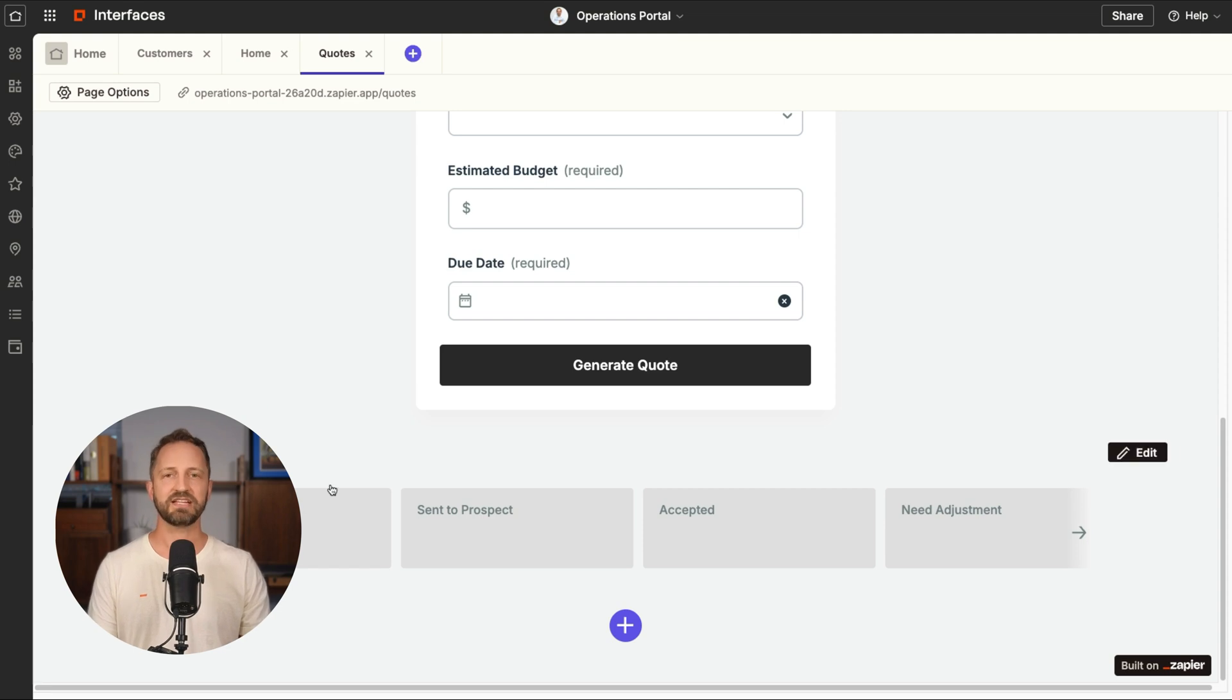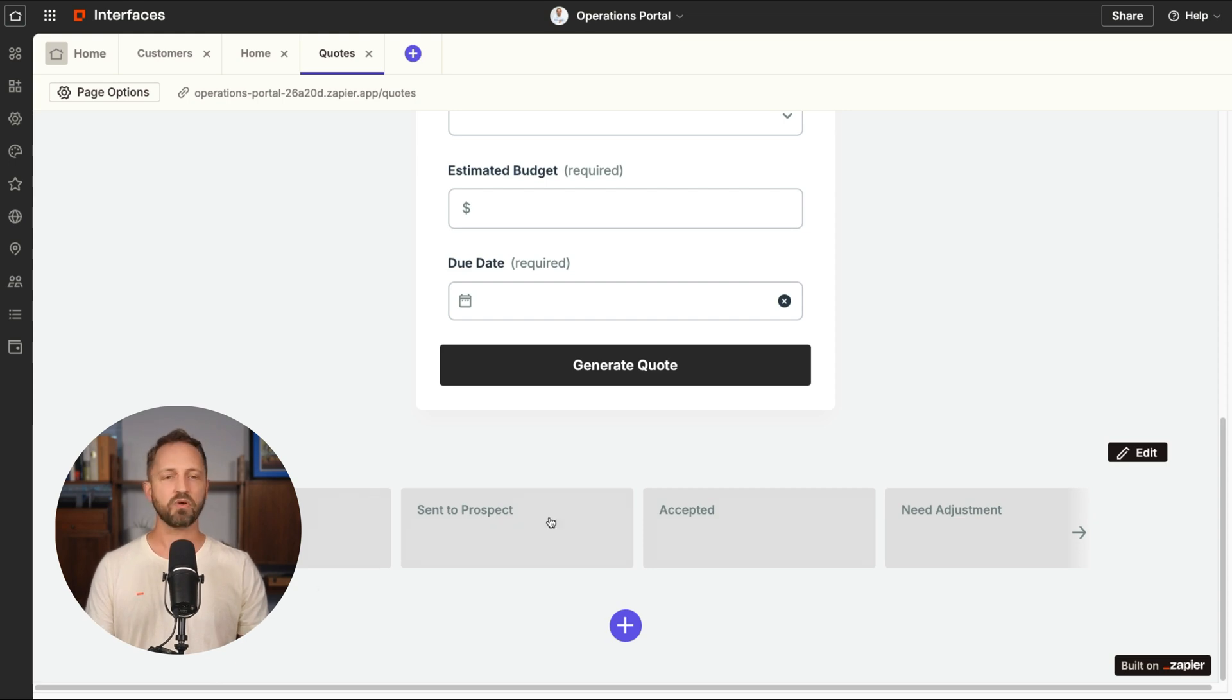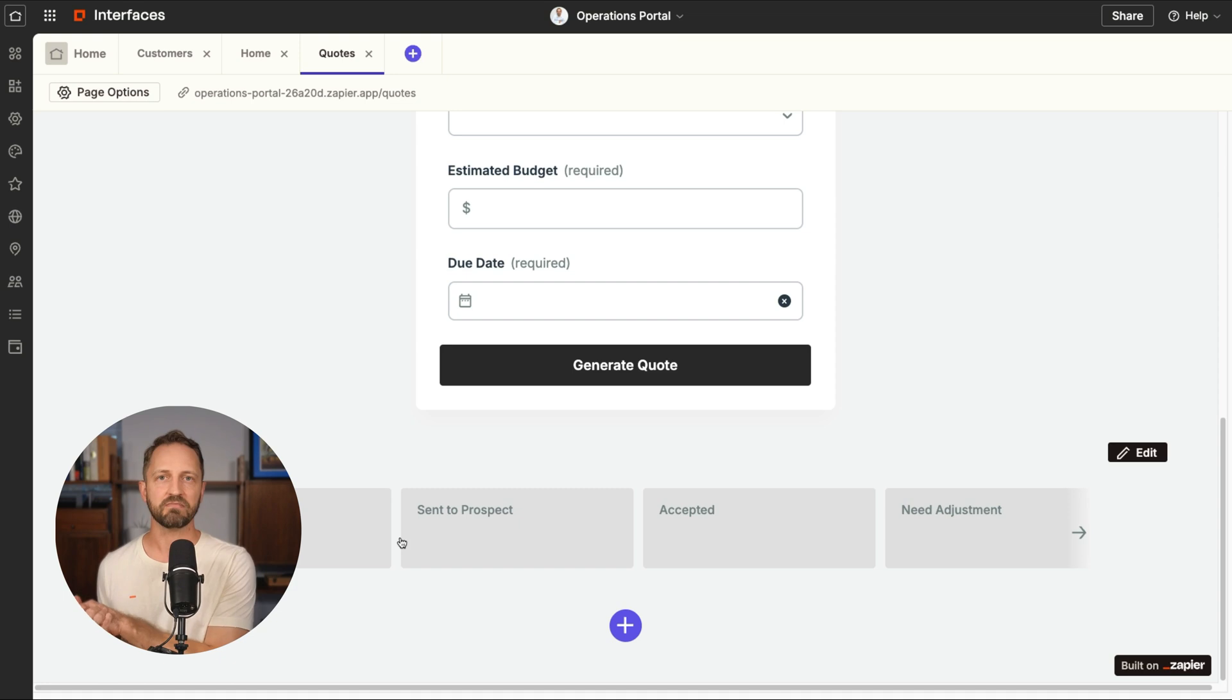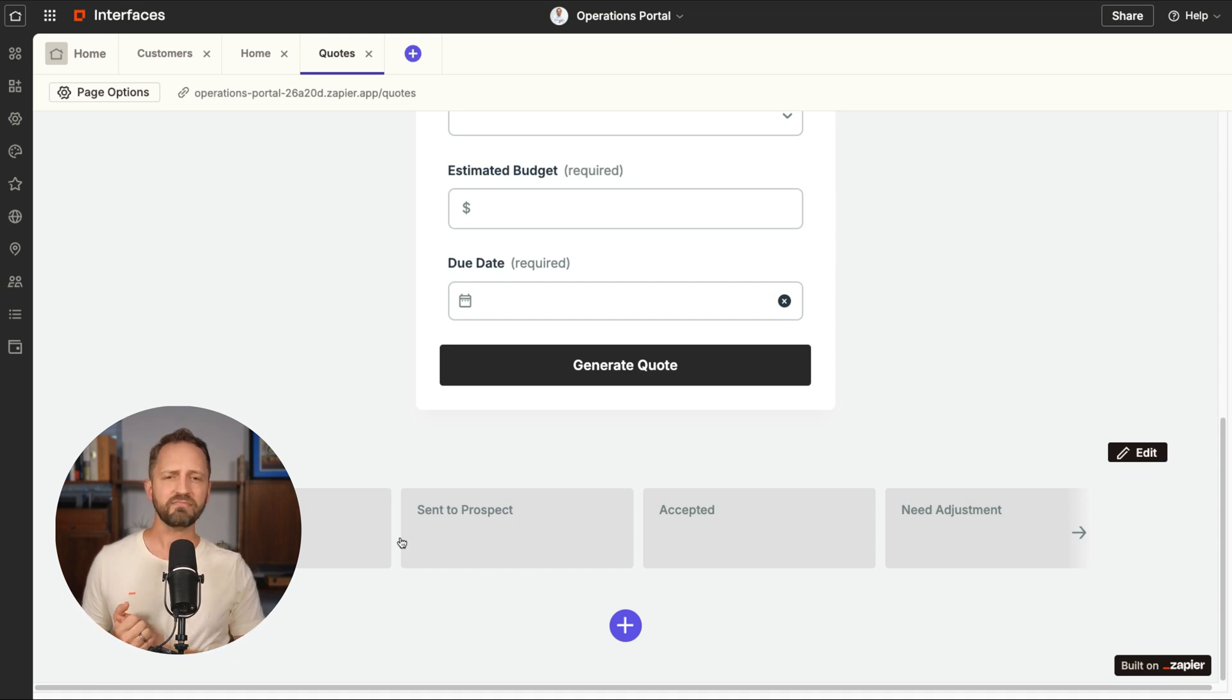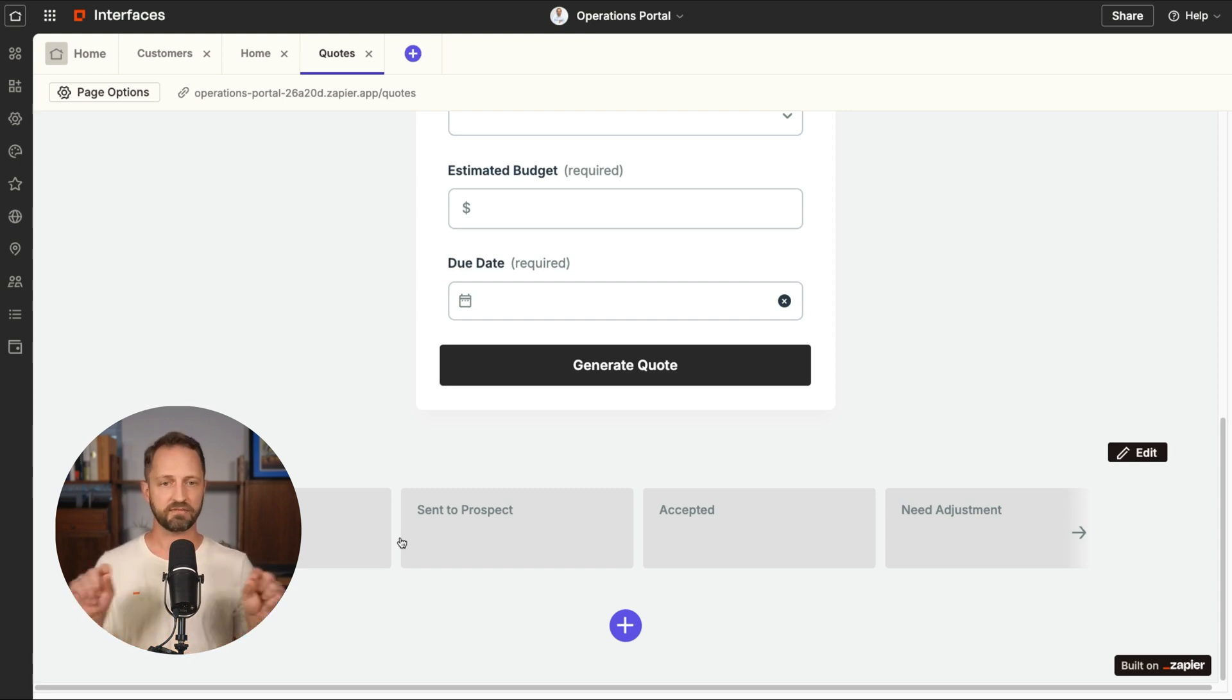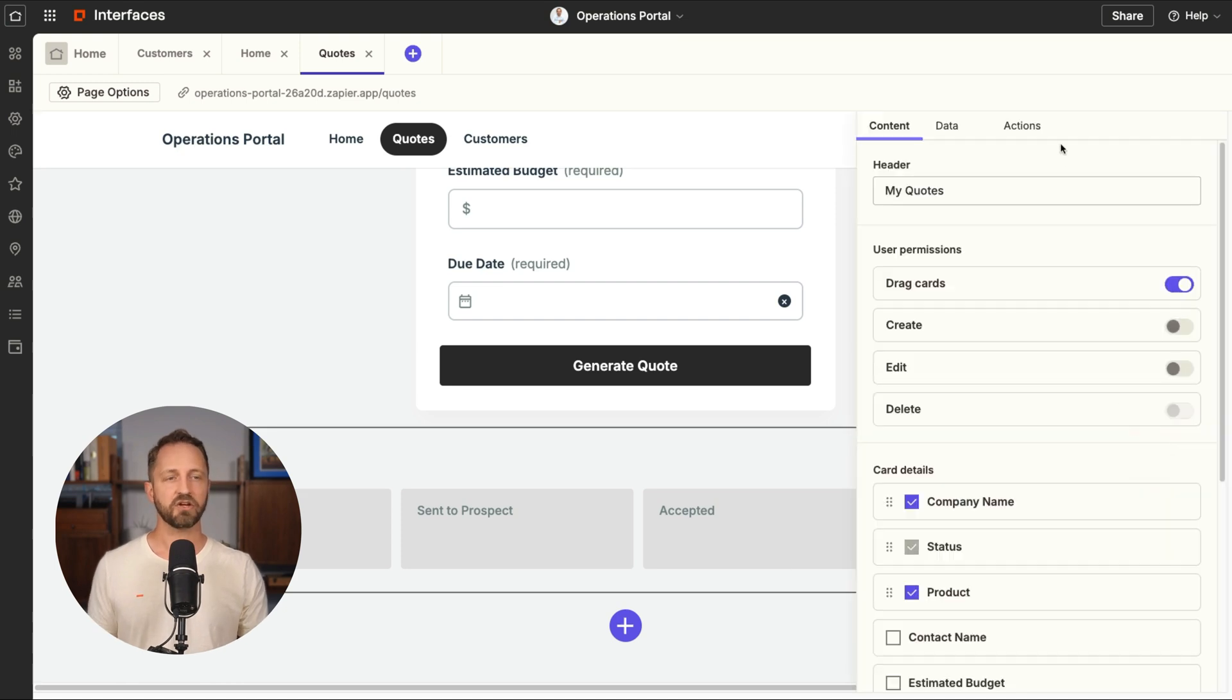Now this leads to the final step of building this out. If you do want this quote Kanban view here to be specific to whoever's logging in. So you've got Ted on your team who's logging in and he wants to see only the quotes he's generated and he's working. So this is sort of his own little management Kanban. That's where you need the advanced interfaces plan to do this really special thing, which is called dynamic filtering.